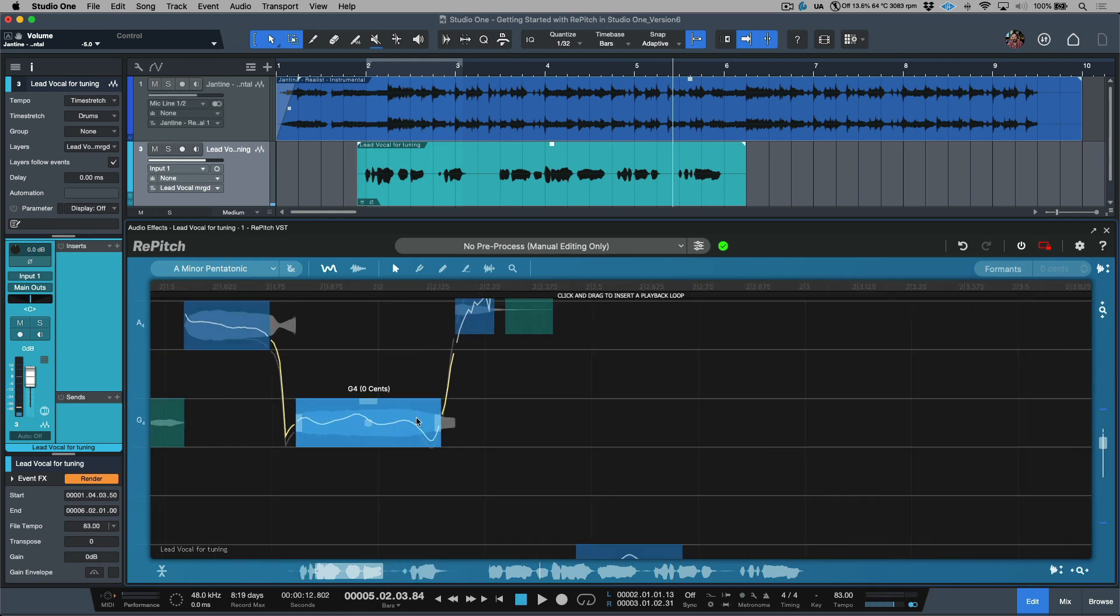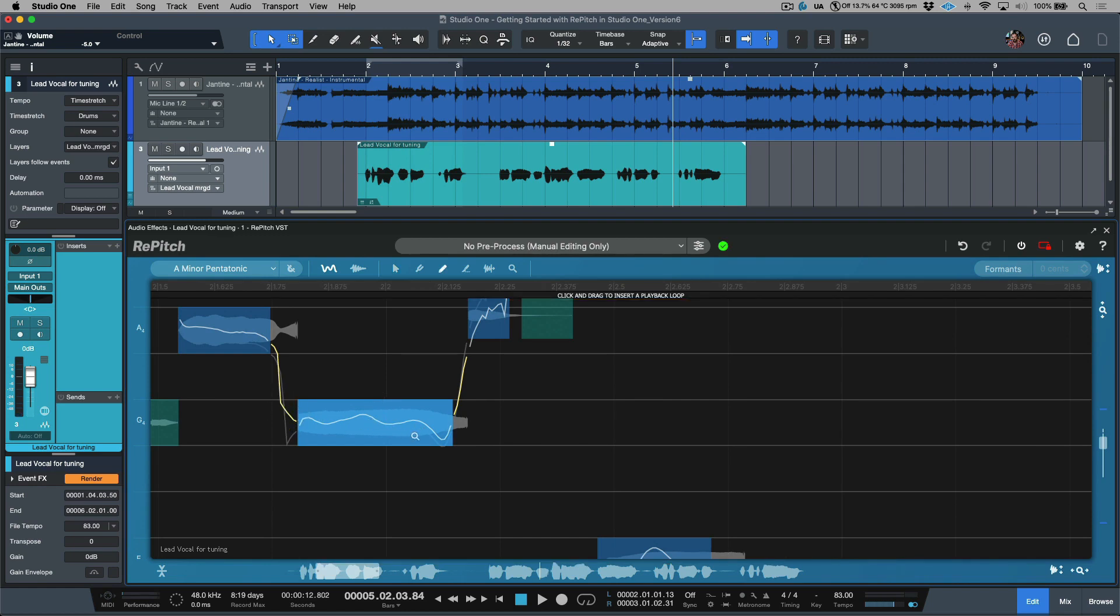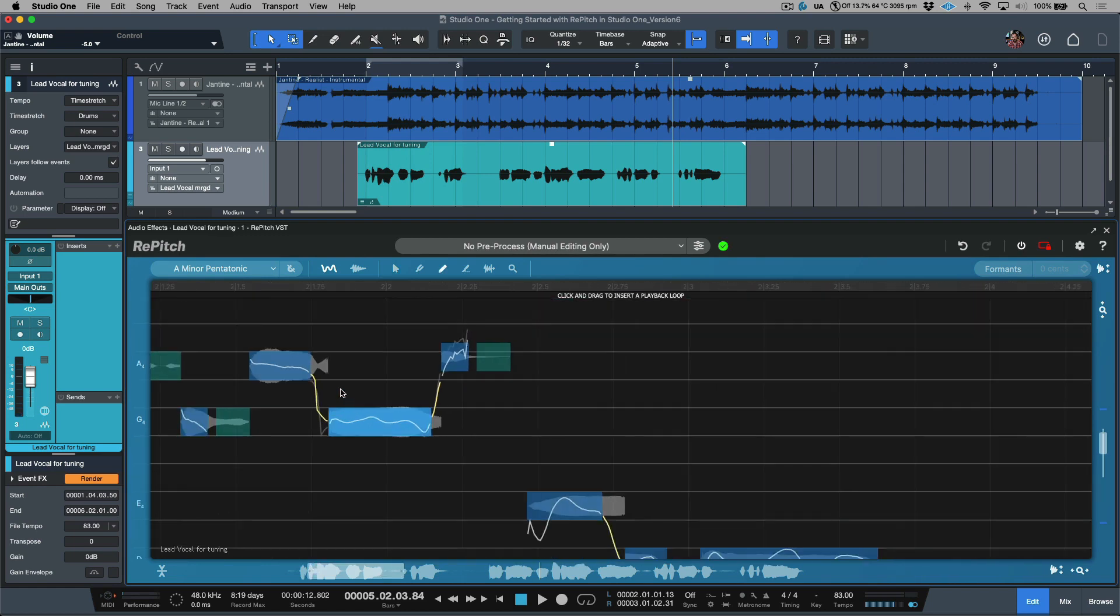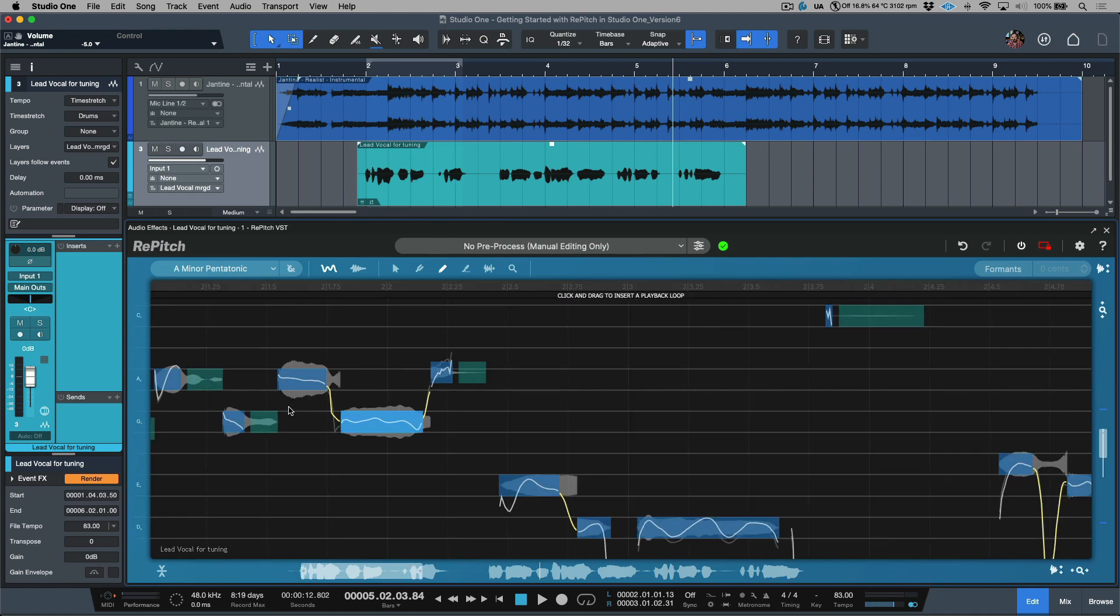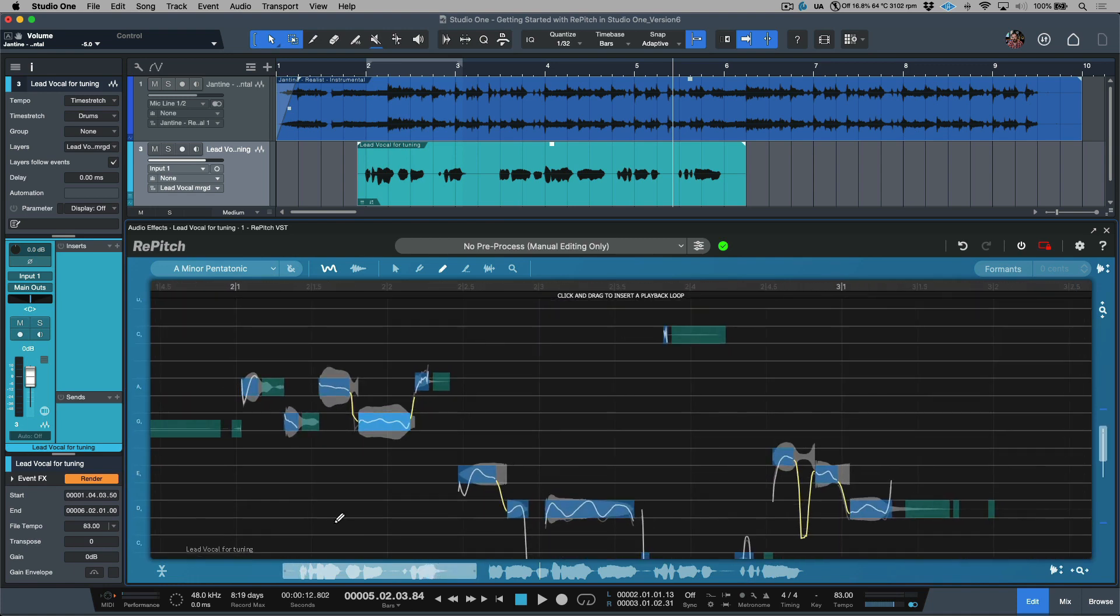While we're at it, I notice a little bit of a jagged line. I'm going to move over to the draw tool and let's just smooth out this transition. All right, so now that we've made this slight change, let's listen back to the performance.